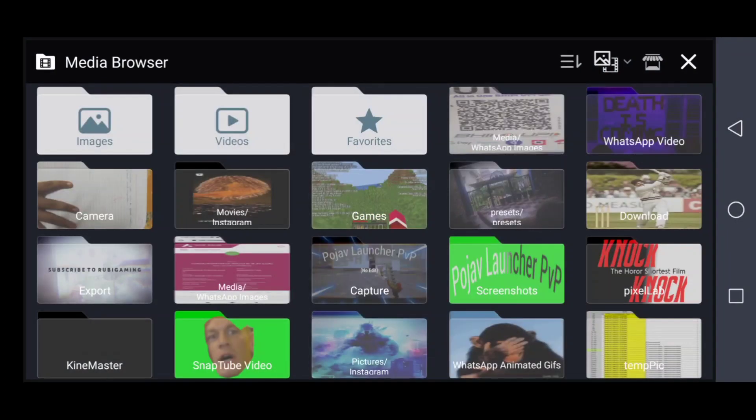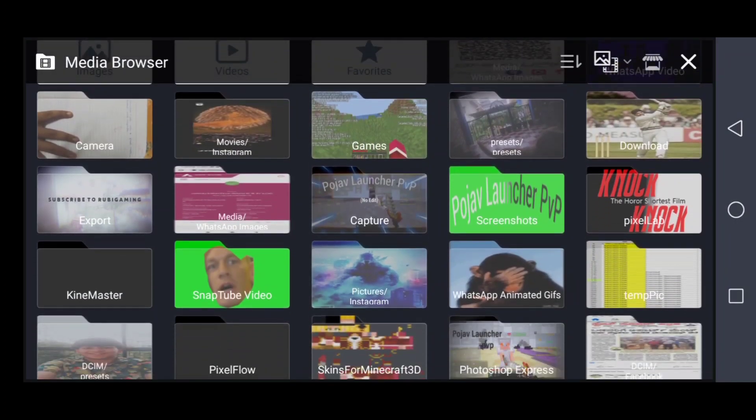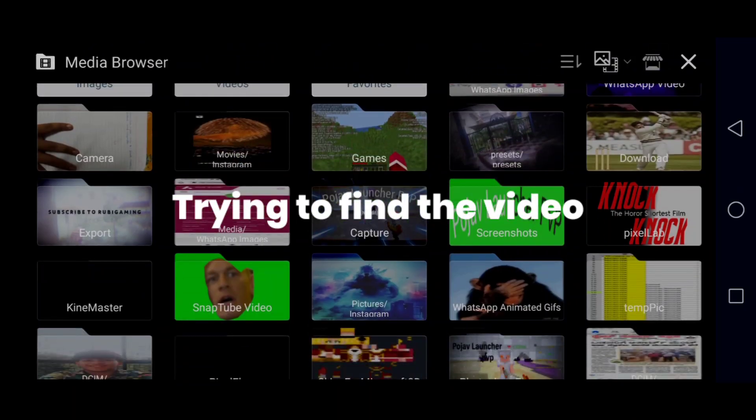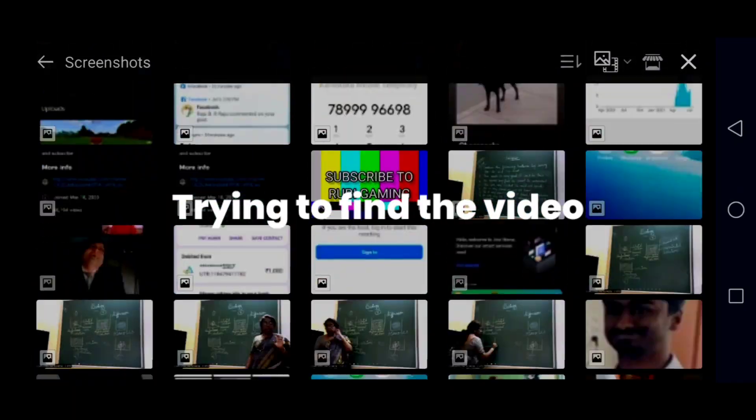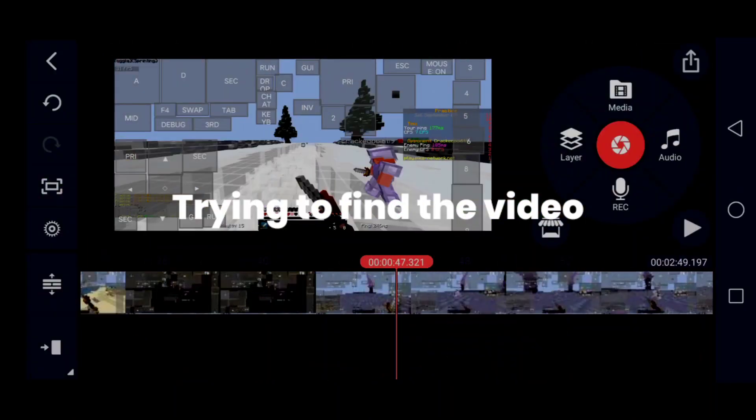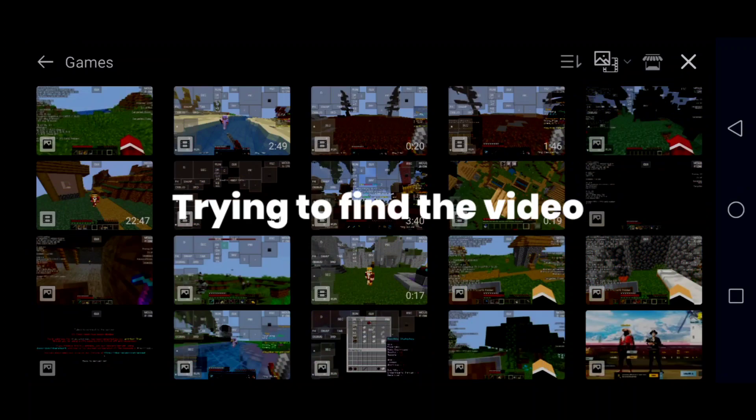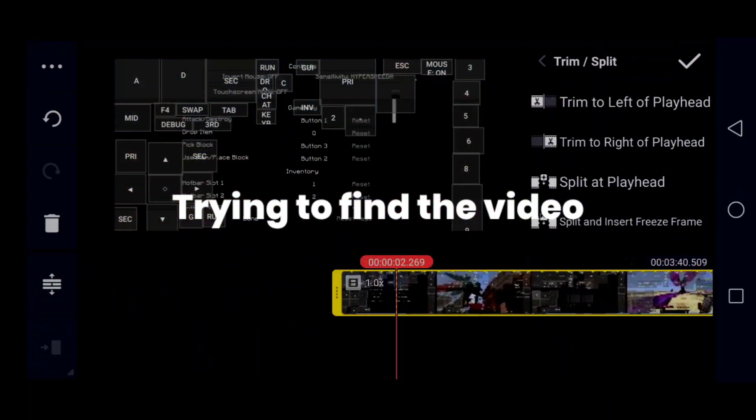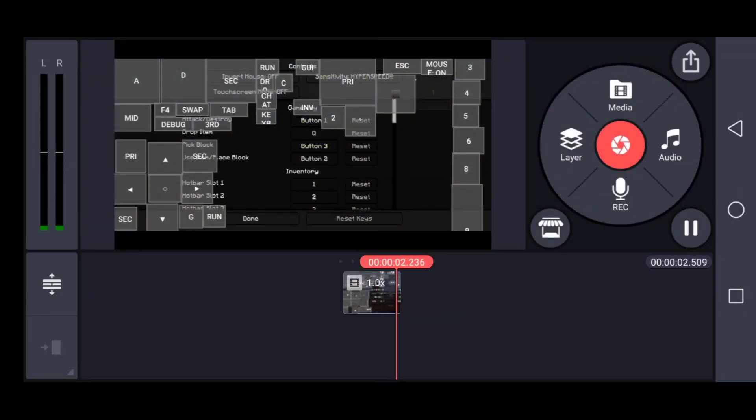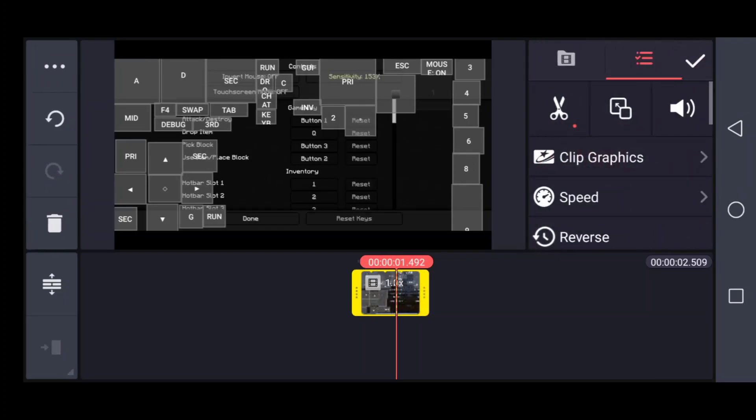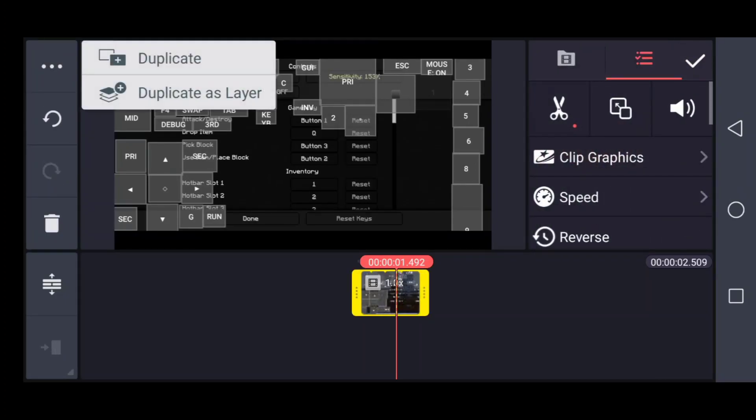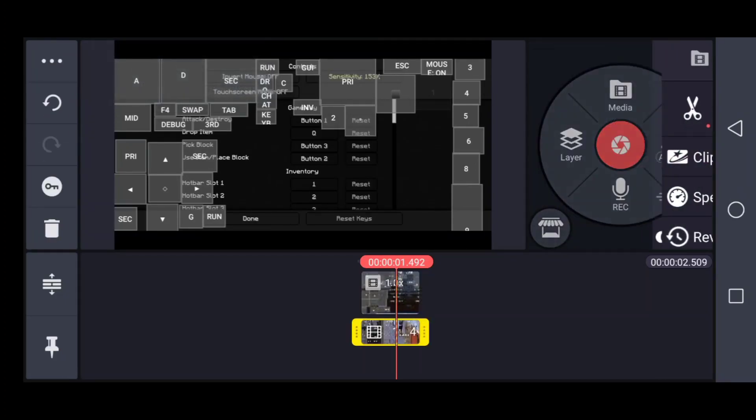How are you guys? A lot of people ask me which software I use and appreciate my editing skills, so I'm going to show you how to have a great Premiere Pro-like screen zoom effect in KineMaster.